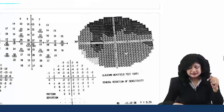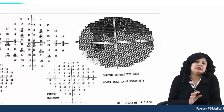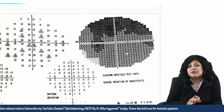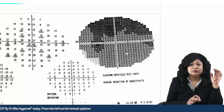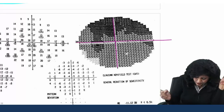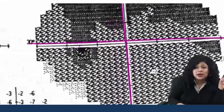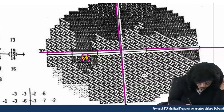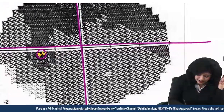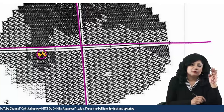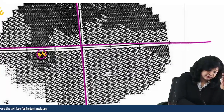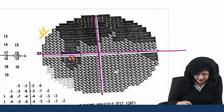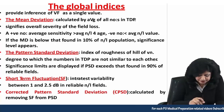Now let's try to identify which eye this printout belongs to. The eye designation is written on the printout, but suppose it's hidden. You have to look for the blind spot — the most dark area on the field. If the most dark area is on the left side, that side is the temporal side, so it is a left eye. If the blind spot is on the right side, it is the right eye. It's as simple as that.